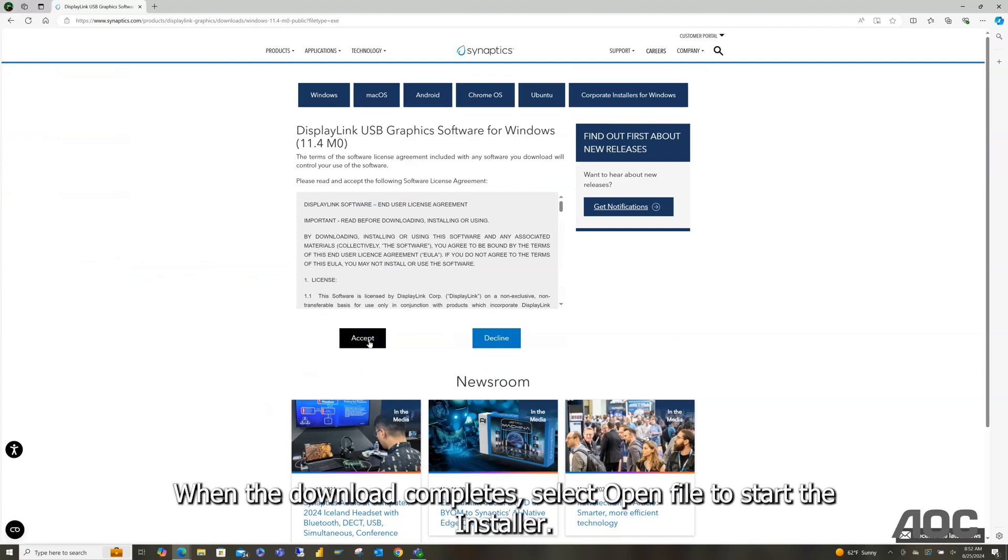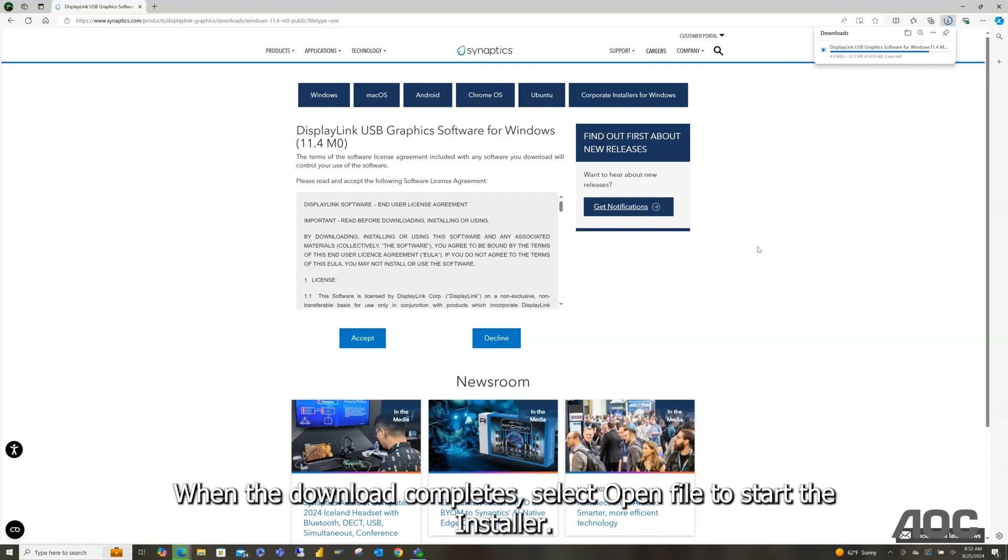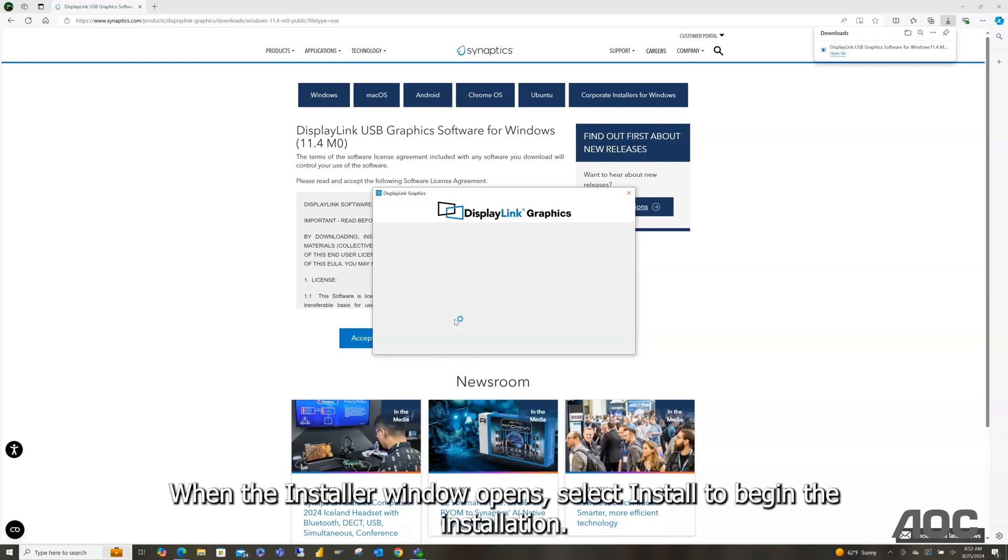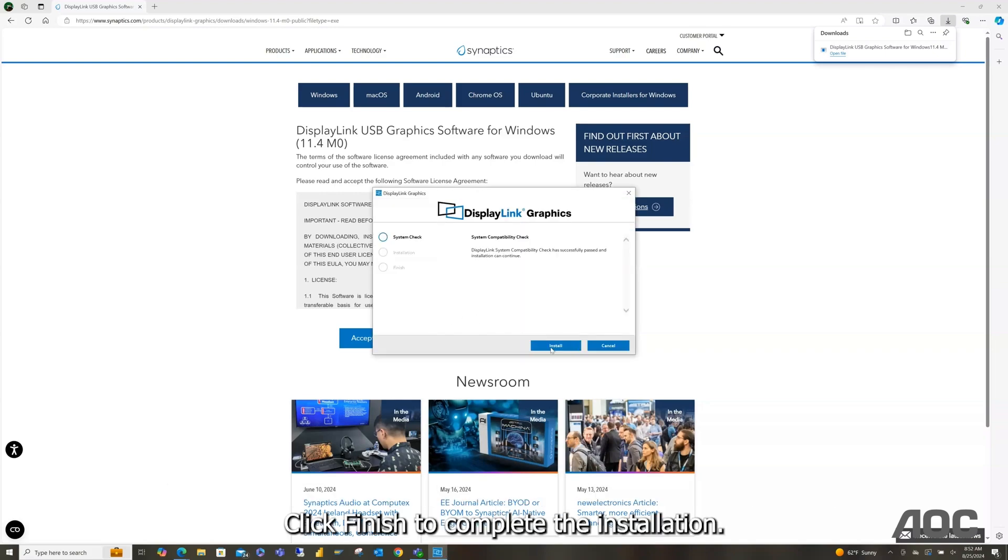When the download completes, select open file to start the installer. When the installer window opens, select install to begin the installation. Click finish to complete the installation. Finally, shut down your device.